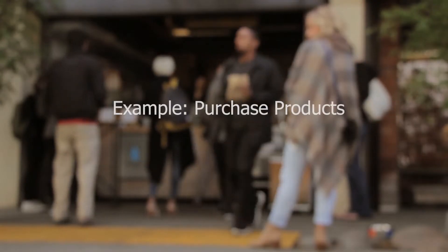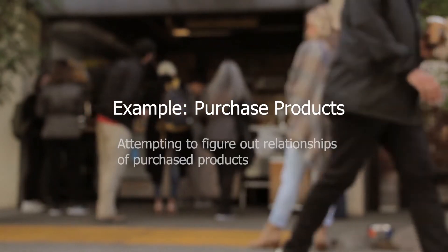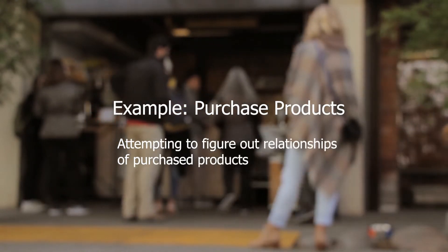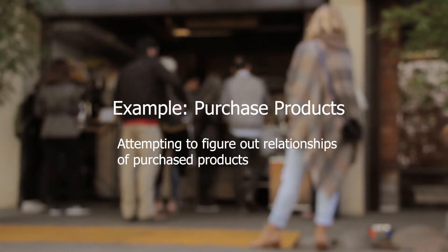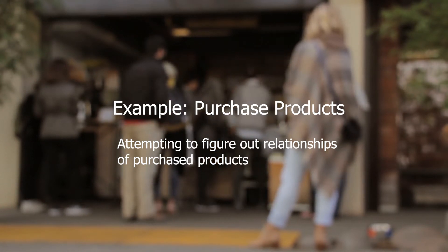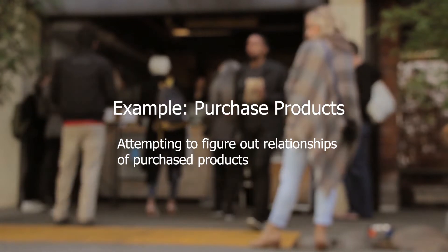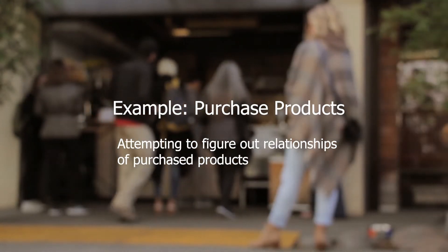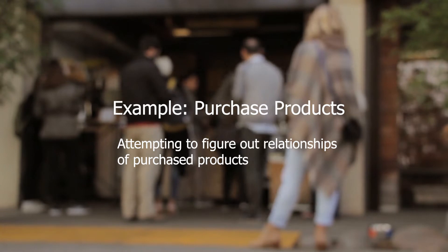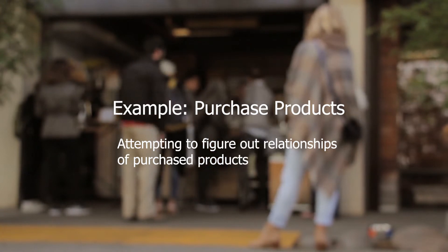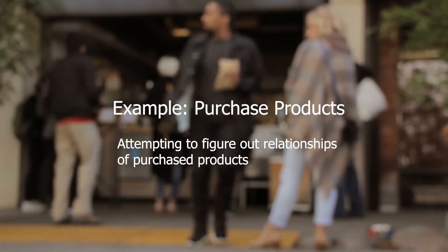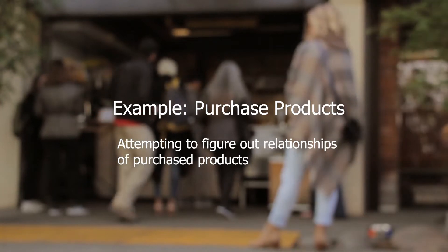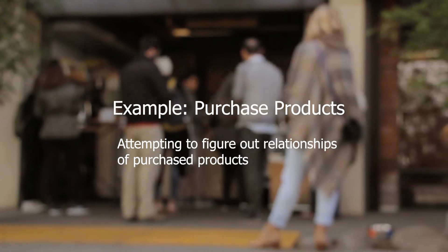To simplify things, imagine that we are using an algorithm to basically figure out the relationship of purchase products from customers. For example, we can run an algorithm on a large dataset of supermarket purchases, and the algorithm can help us determine the commonalities between customer purchases. This could point us to something like when a customer buys ketchup, then they are more than likely to buy mayonnaise.